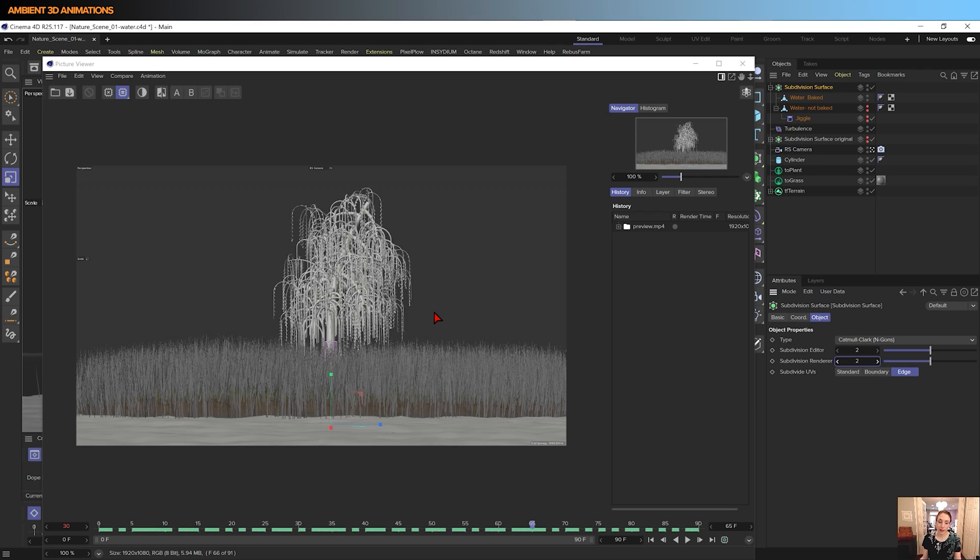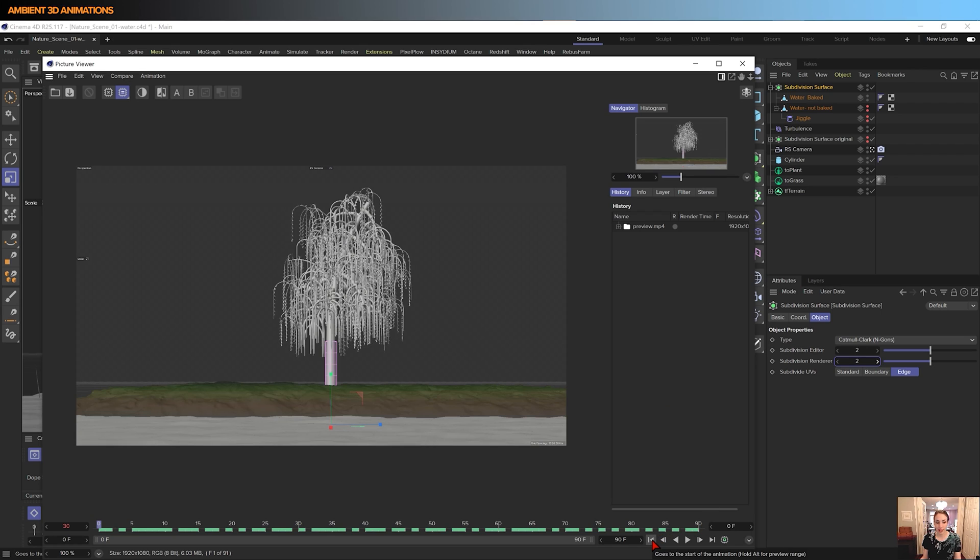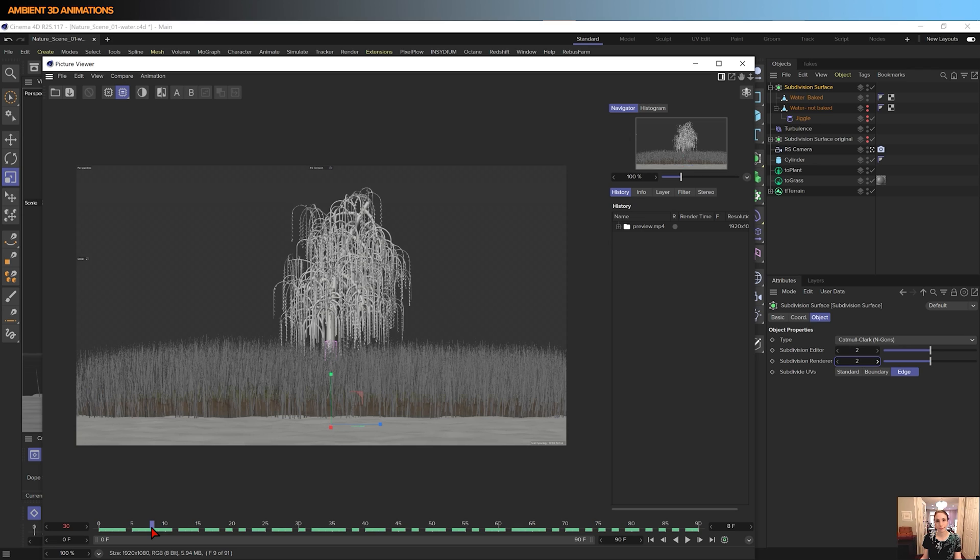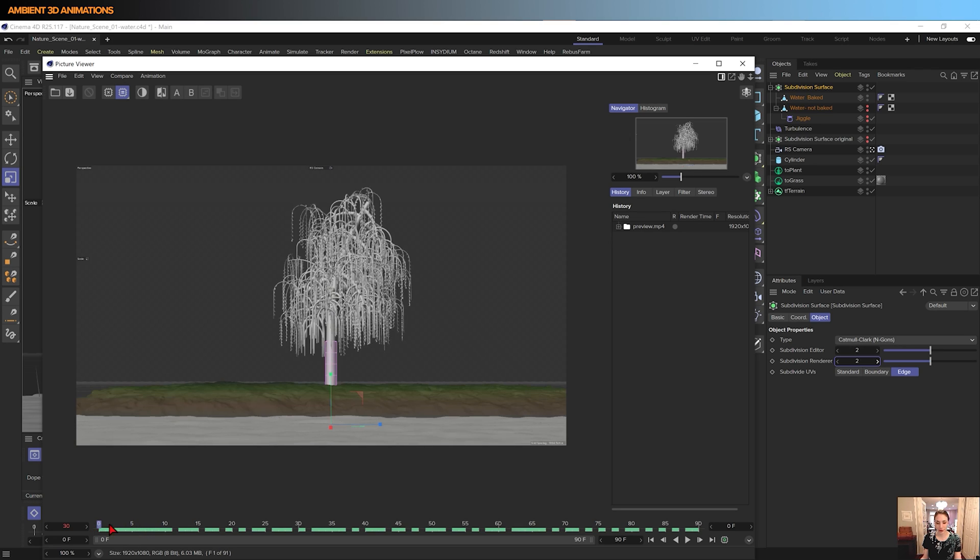So that pretty much wraps up how to create water with a jiggle deformer. And jiggle deformers are hilarious just because of their name, so I hope you had fun learning about how to do this. I know I did have fun doing it. So catch you on the next episode. Speaking of which, the next episode will be on lighting, so stay tuned for that.